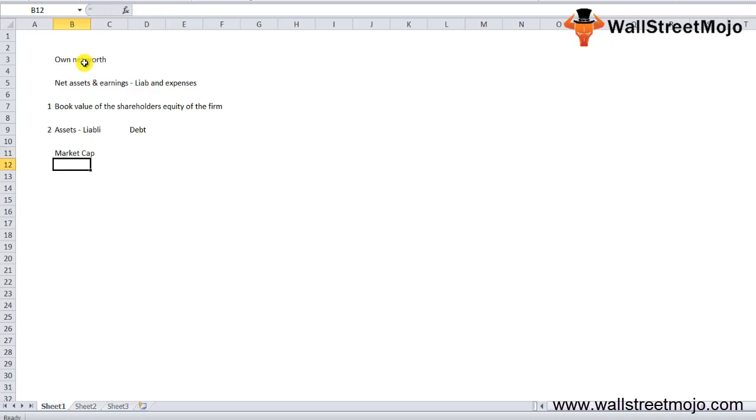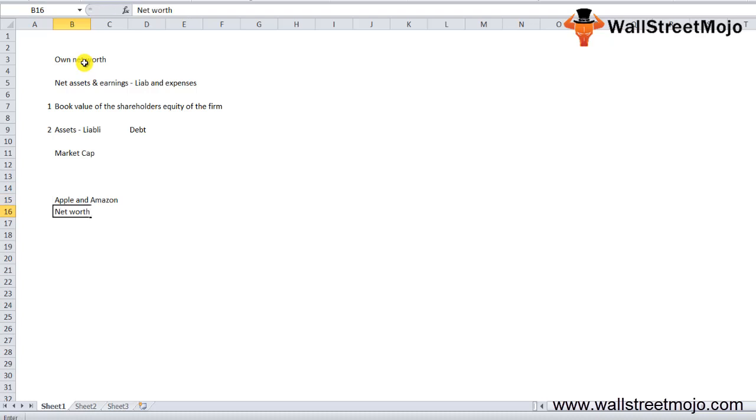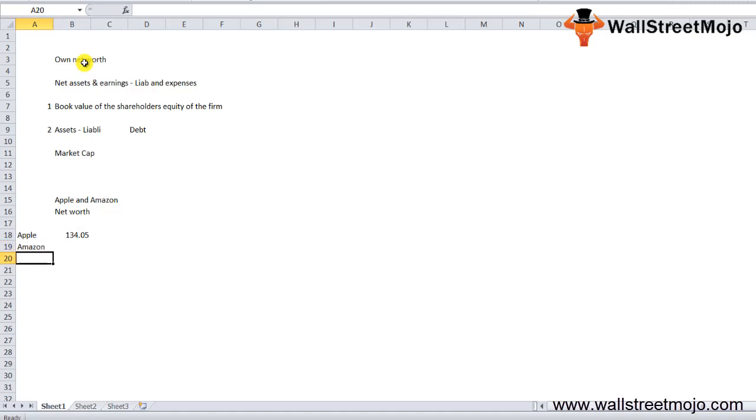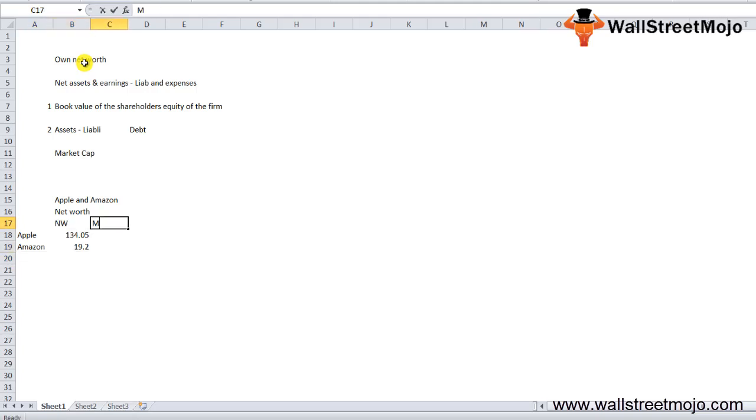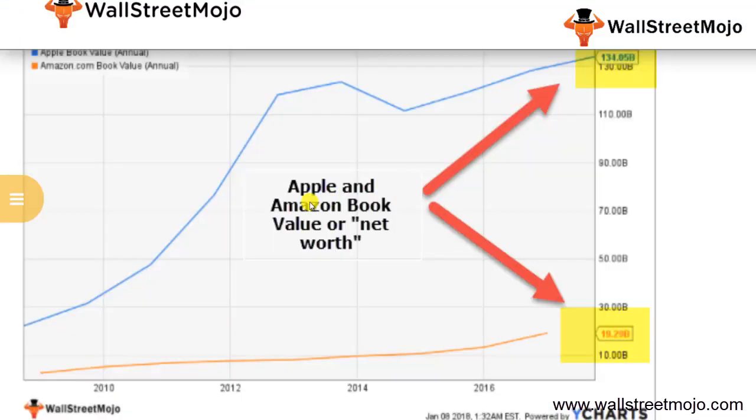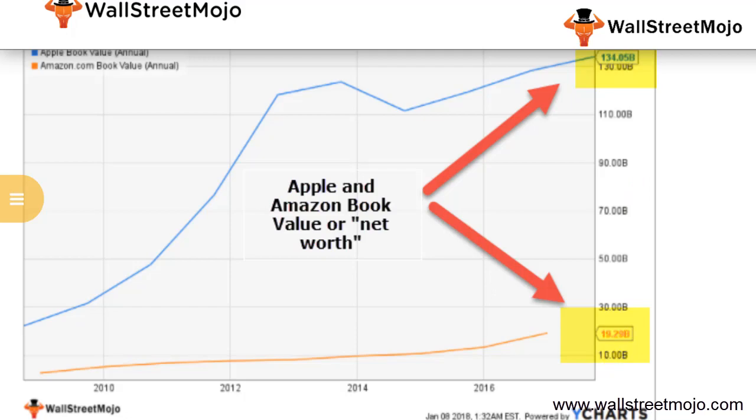Let's take an example of Apple and Amazon. Apple's net worth is 134.05 billion, and Amazon's net worth is 19.2 billion dollars. However, the market capitalization is 898.5 billion for Apple and 592.29 billion for Amazon. As you can see in the graph, Apple is in blue and Amazon is in red.